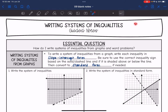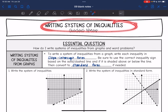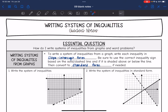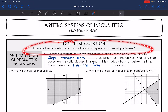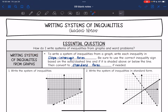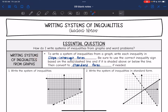Hey guys, today we are going to look at writing systems of inequalities. We're going to answer the question: how do I write systems of inequalities from graphs and word problems? So let's start with graphs. To write a system of inequalities from a graph, we're going to write each inequality in slope-intercept form.